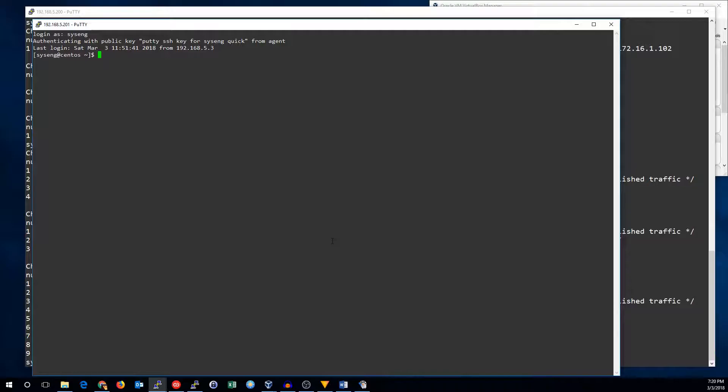And that's how you set up port address translation with IP tables. Thanks for watching. See you next time.